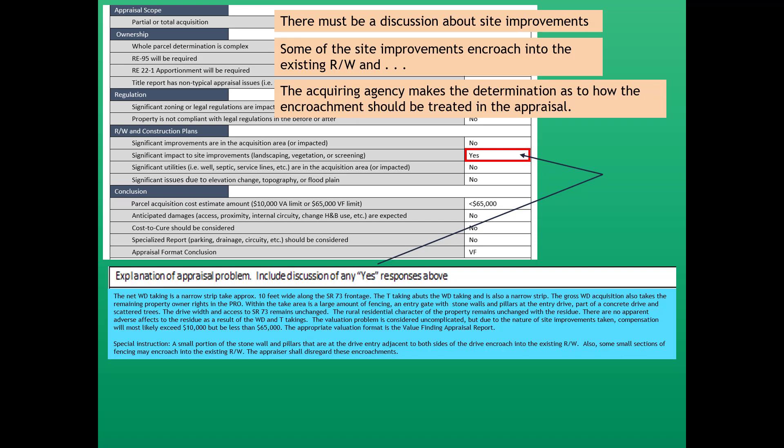The drive width and access to State Route 73 remains unchanged. The rural residential character of the property remains unchanged with the residue, and there are no apparent adverse effects to the residue as a result of the WD and T takings. The valuation problem is considered uncomplicated, but due to the nature of site improvements taken, compensation will most likely exceed $10,000 but be less than $65,000. The appropriate valuation format is the value finding appraisal report. Special instruction: a small portion of the stone wall and pillars at the drive entry adjacent to both sides of the drive encroach into the existing right-of-way, and some small sections of fencing may also encroach into the existing right-of-way — the appraiser shall disregard.